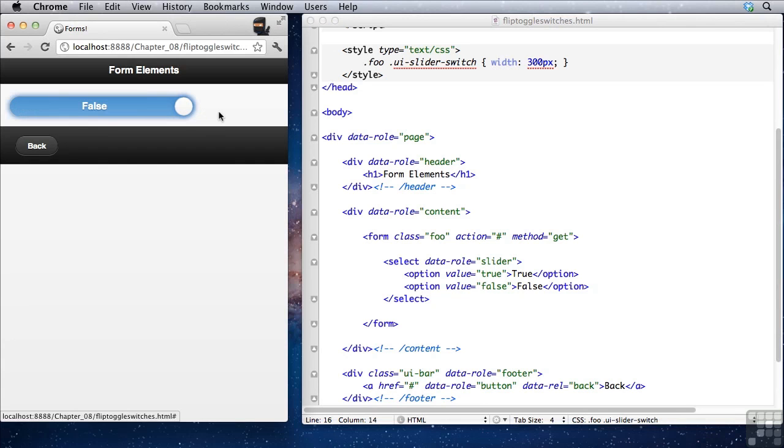Now you can always modify the HTML of any of these elements however you would like to. Just make sure you understand how they're rendering what they're rendering before you go changing it. You don't want to have unintended consequences somewhere else in your application.